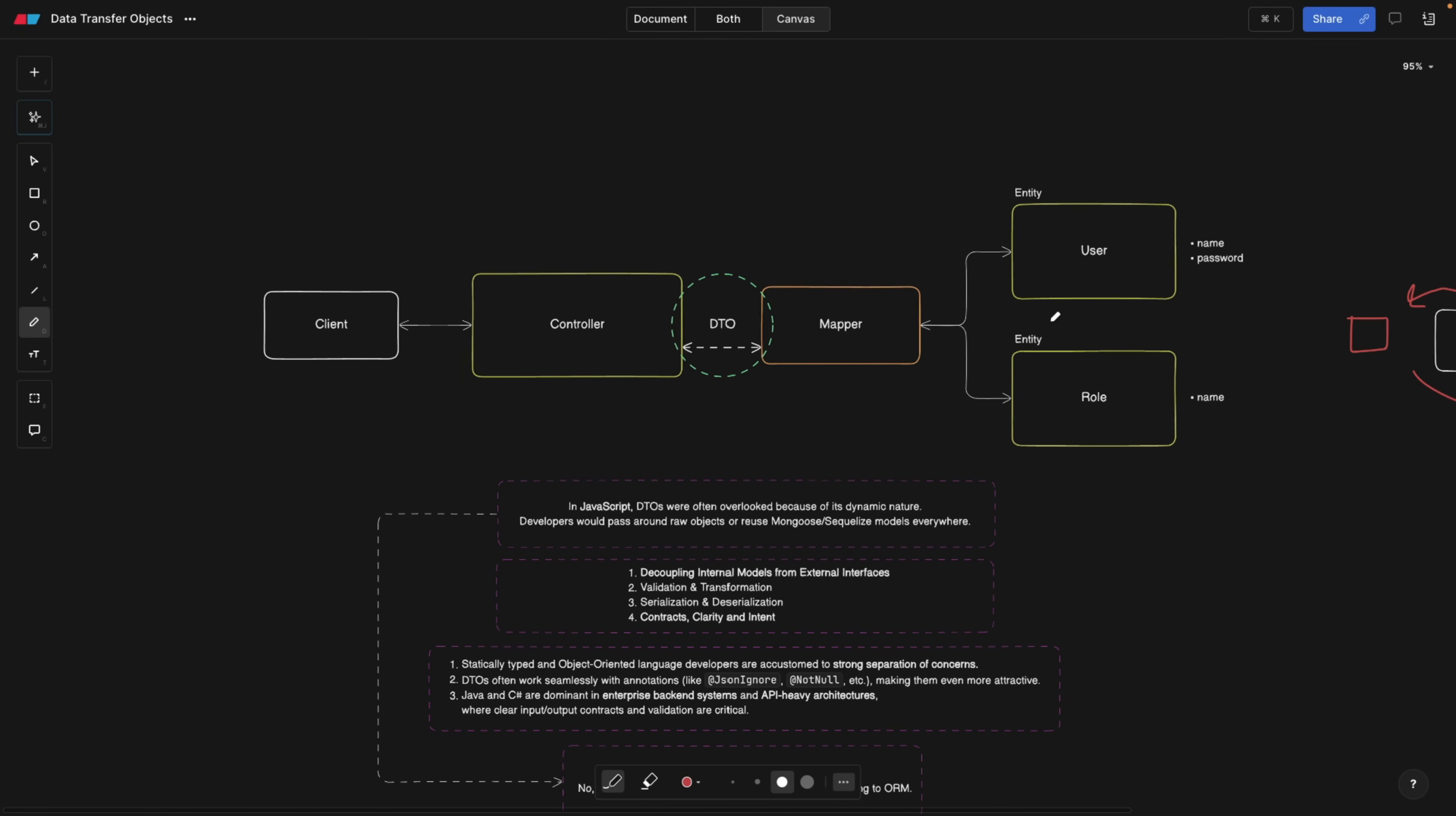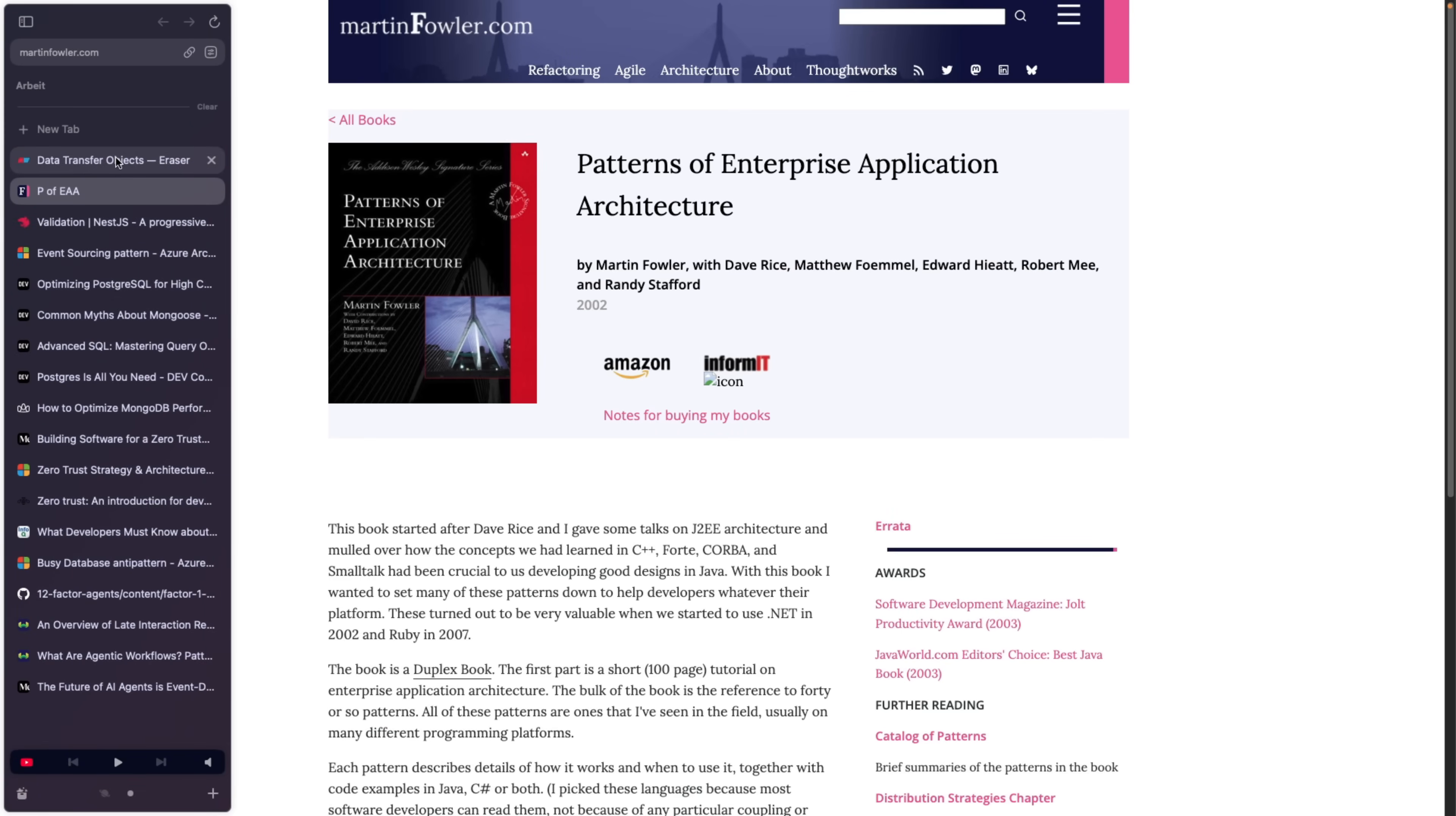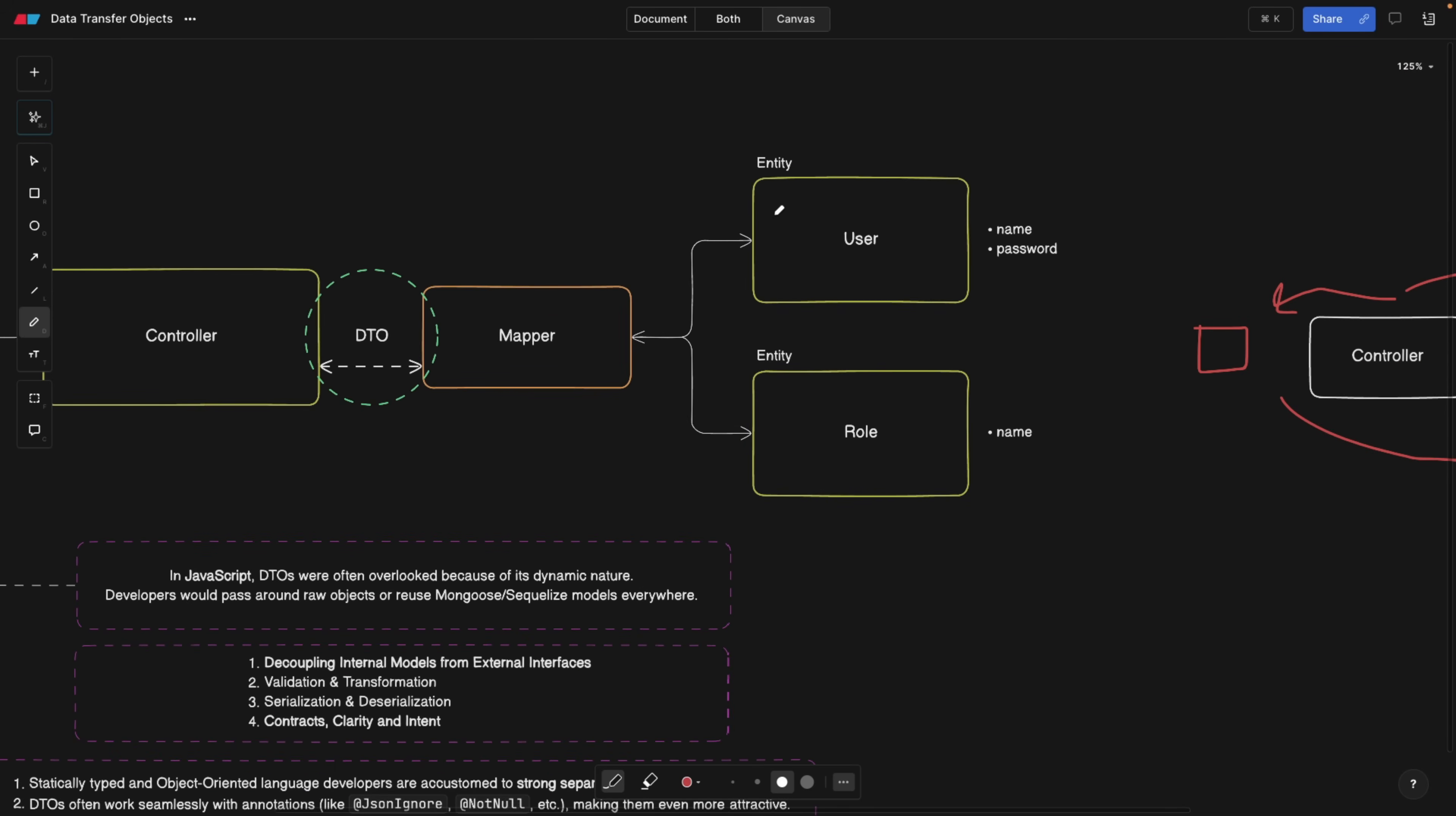One of the prerequisites for this video is domain-driven design. I also have a video on that - check it out if you haven't. This idea of DTOs is originating from a book by Martin Fowler, who wrote a lot of great stuff about code and architecture. This is one of the books that initiated this idea in 2002, called Patterns of Enterprise Application Architecture.